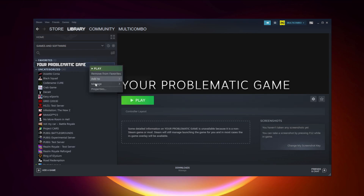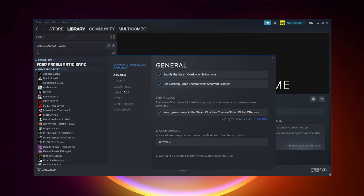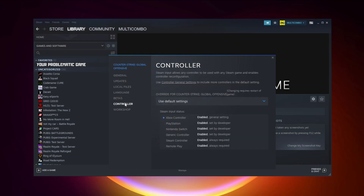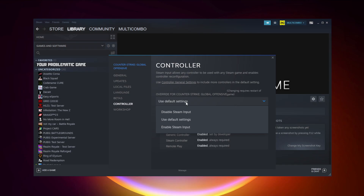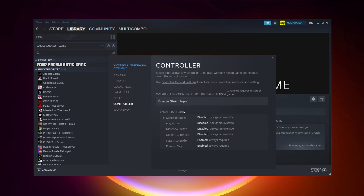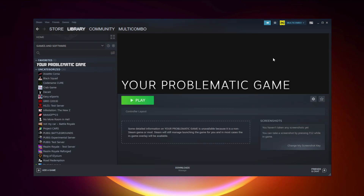If that didn't work — Steam games only: right-click your problematic game and click Properties. Click Controller, then try Enable Steam Input. Try launching the game.